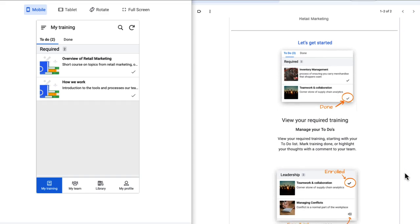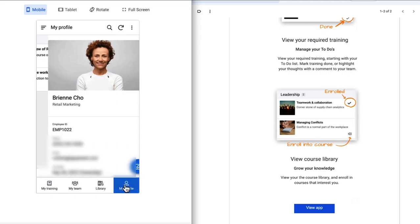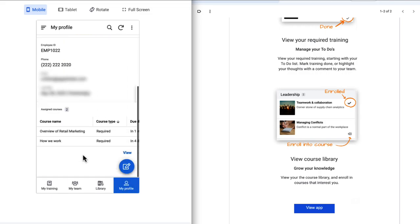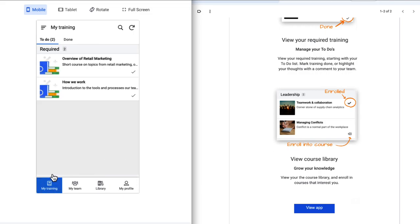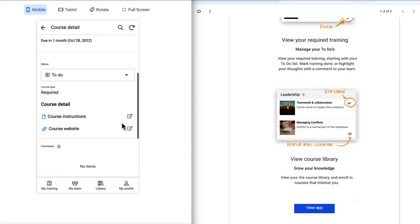She checks out the app from her phone and she goes to the profile page and edits her information. She checks out courses assigned to her and takes them from the app and she updates the status.